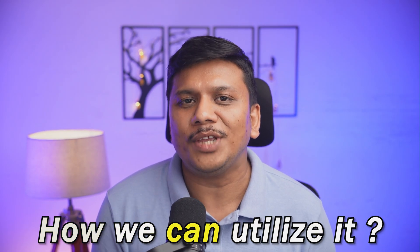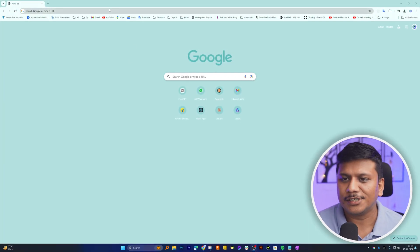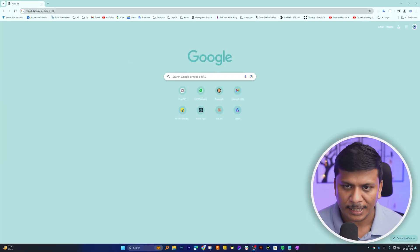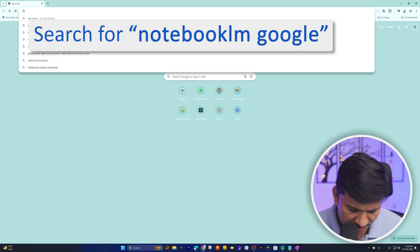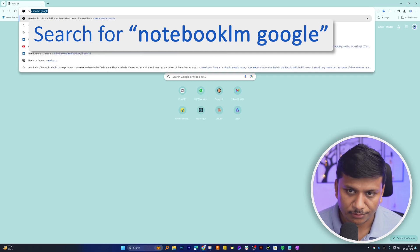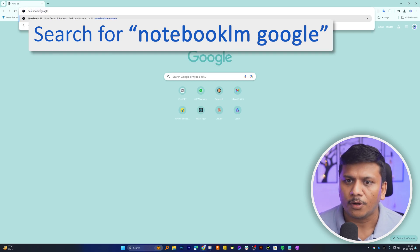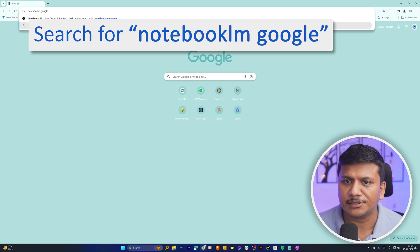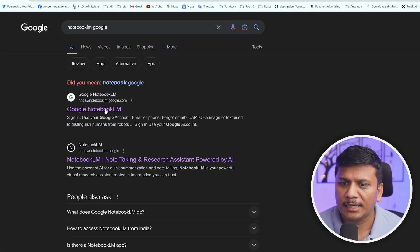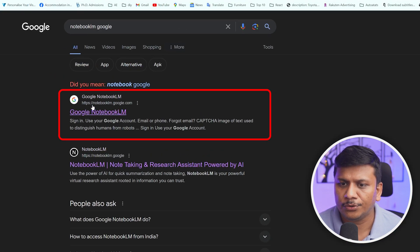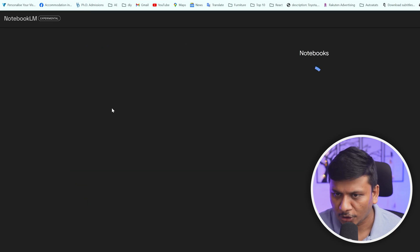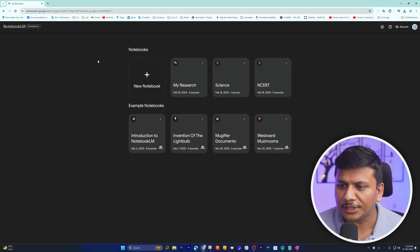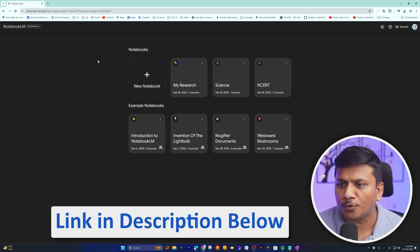Okay, so here you can see we are already in our computer screen. I need to type 'Notebook LM Google' or you can search it on the internet. Then we need to go to this link which is notebooklm.google.com. Not to worry guys, I'm going to provide the same link in the description of this video.